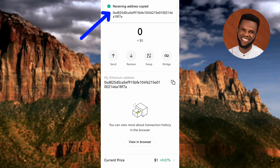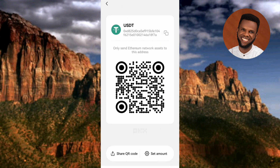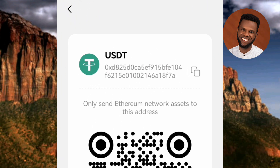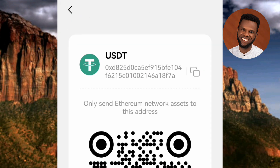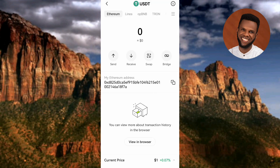You'll see the confirmation message "Receiving address copied." That's the first way to copy your USDT ERC-20 wallet address. The second way is to tap on "Receive." On this page, you can also see your USDT ERC-20 wallet address. Tap "Copy" and you'll again see "Receiving address copied." Note that this wallet address is exactly the same as the one copied from the previous page.